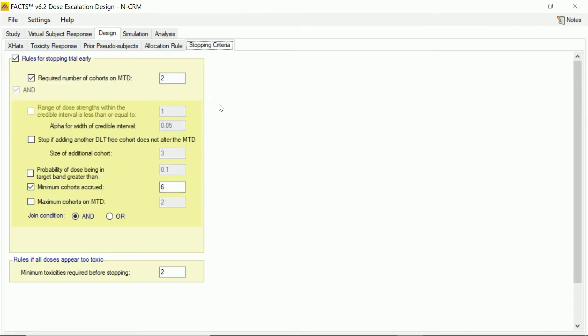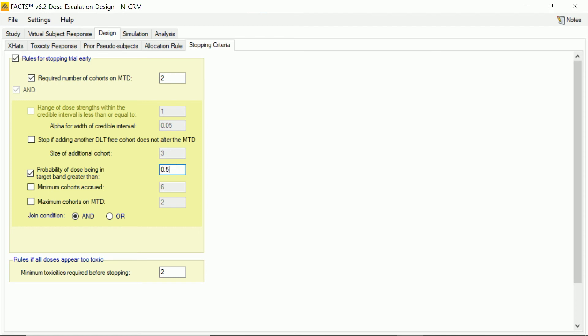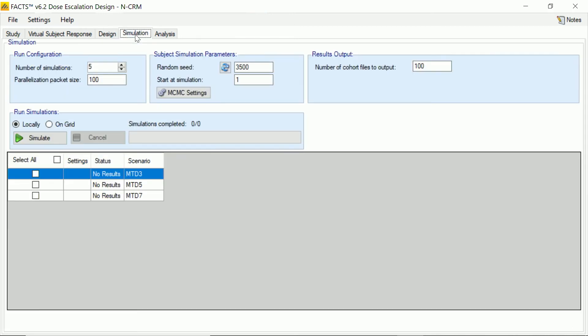Then lastly, we can set up the stopping criteria, which says I want at least two of my full cohorts, eight patients, tested on the MTD. And I want a probability that the MTD, that its toxicity lies in the target band of at least 50%. And once we've done that, we'll be happy. And that's it. We've now set up enough in FACTS to be able to run some simulations.